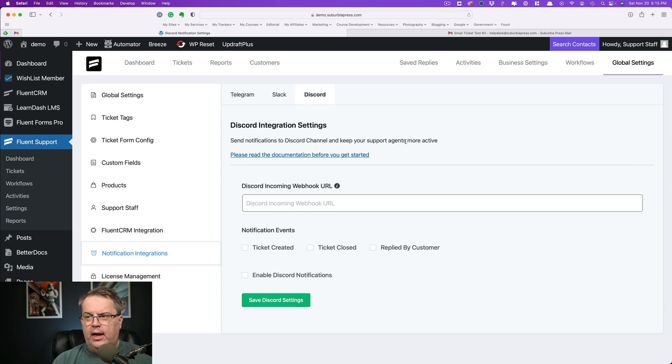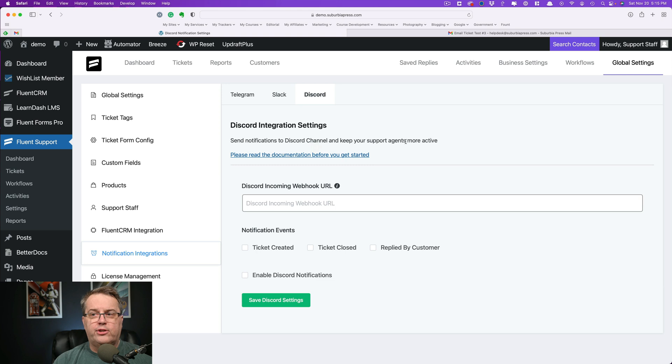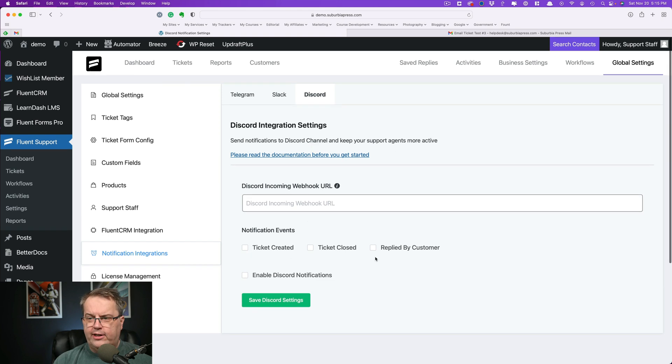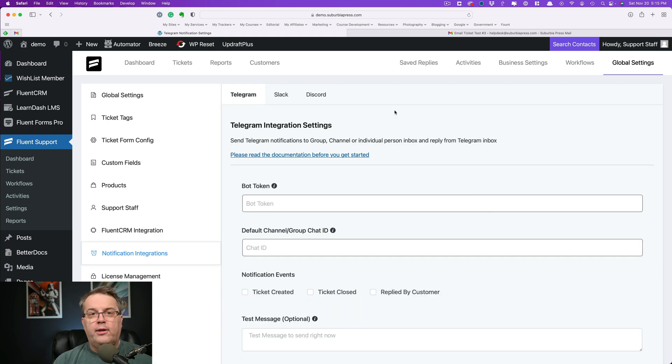So, and I can tell you what kind of events will send notifications. Not all of these are going to have interaction with your customers. So when you look at Telegram, it says send Telegram notifications to group channel or individual person inbox and reply from Telegram. And then of course you have to enable Telegram notifications.